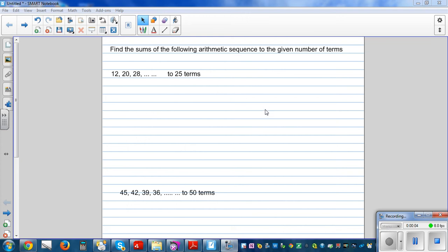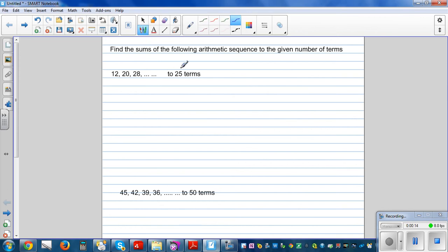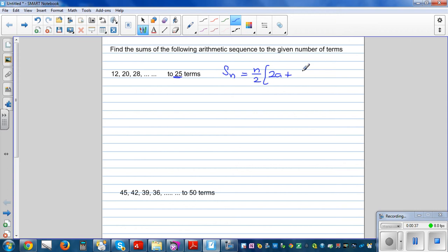Find the sums of the following arithmetic sequence to the given number of terms. This is an arithmetic sequence and we want to find the sums up to the 25th term. Let's write the formula for S_n, the sum of an arithmetic sequence. The formula is: S_n = n/2 times (2a + (n-1) times d).